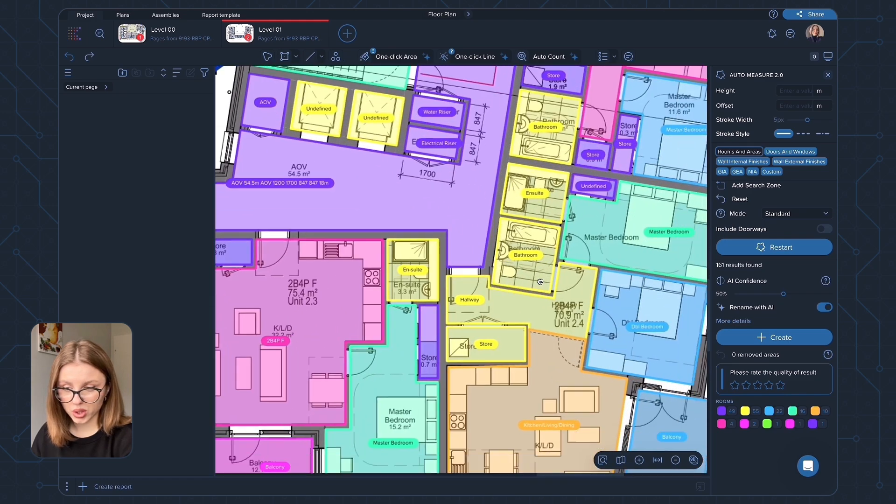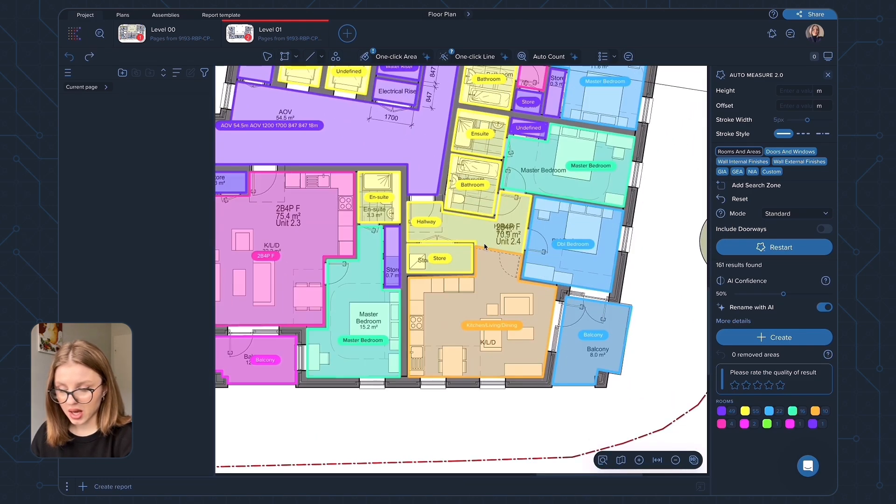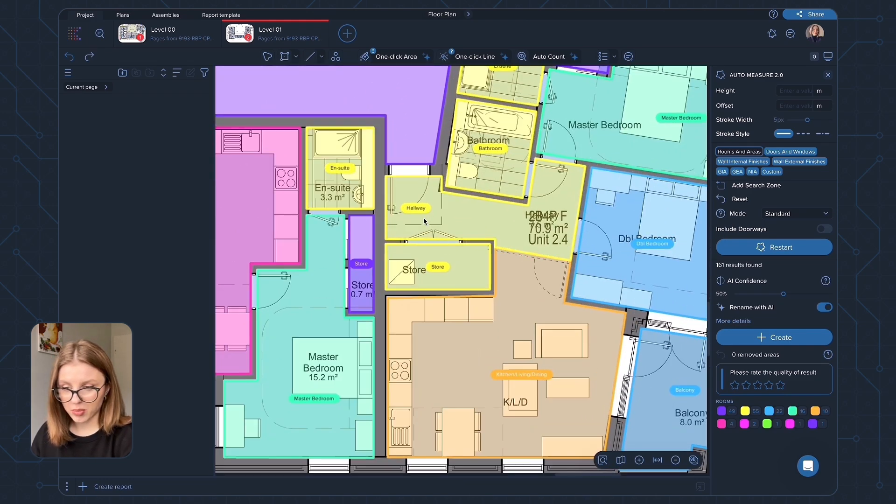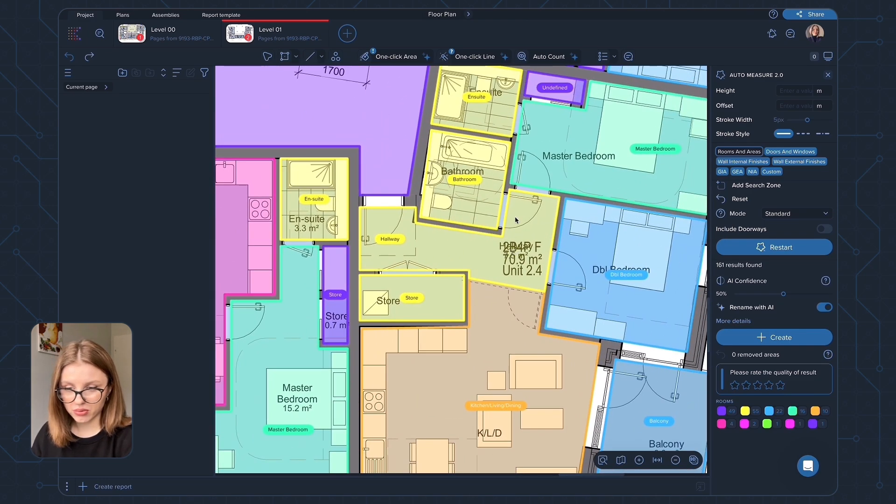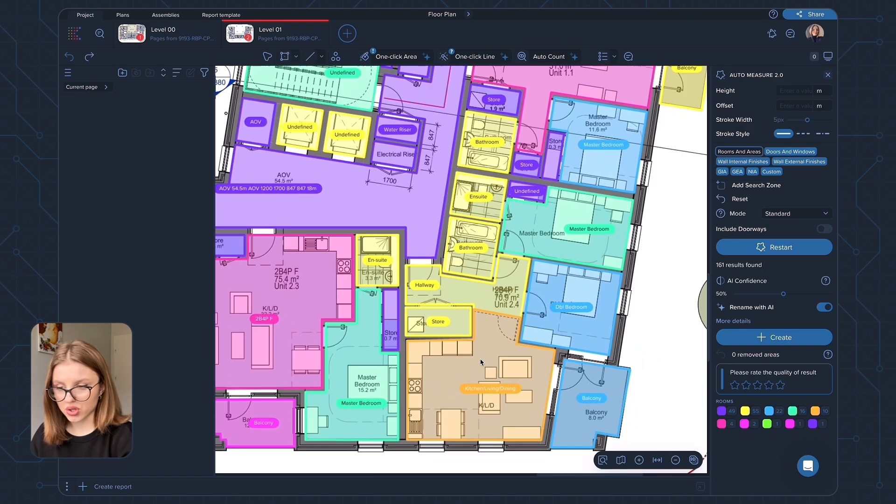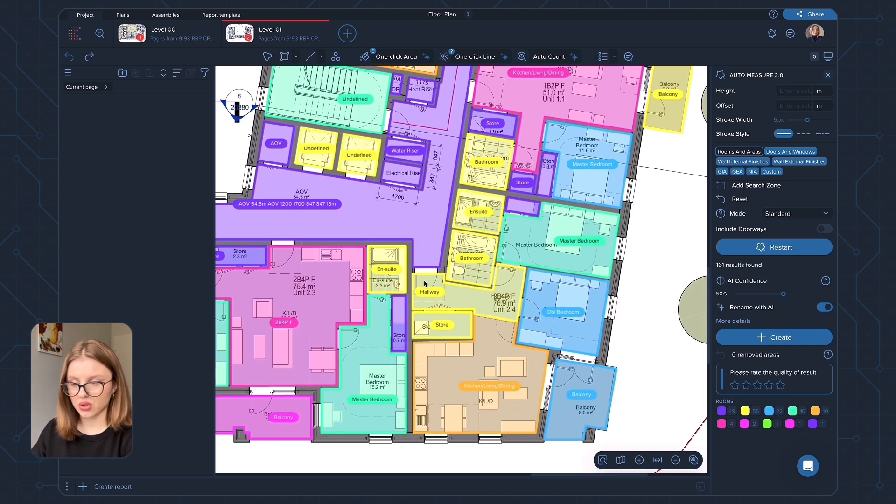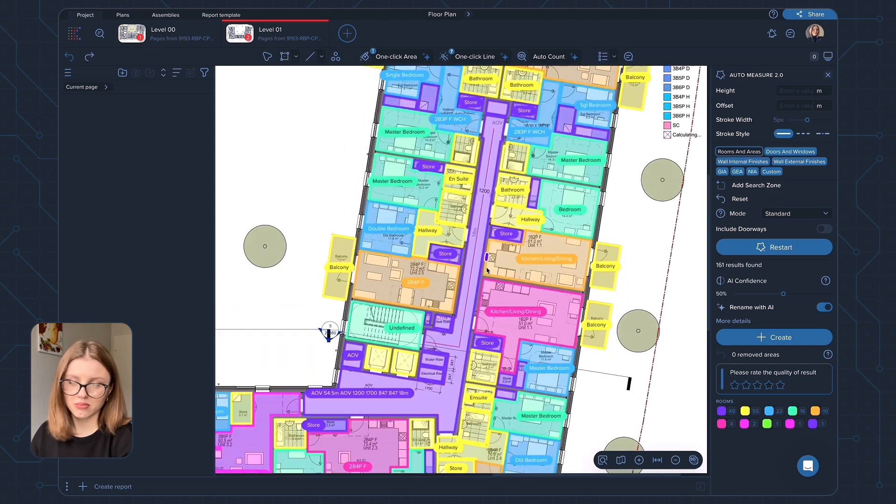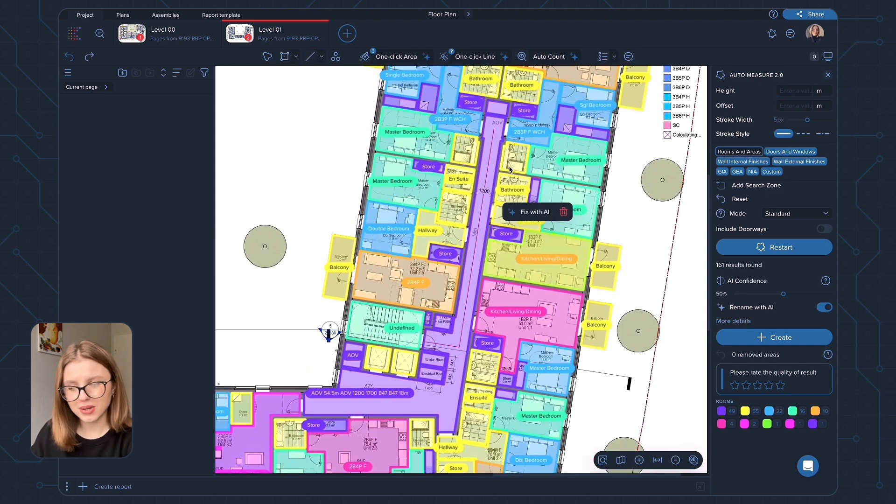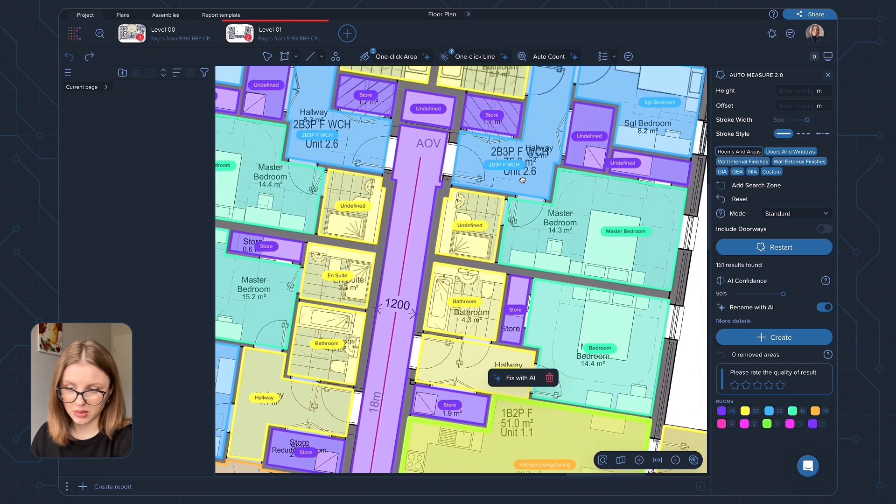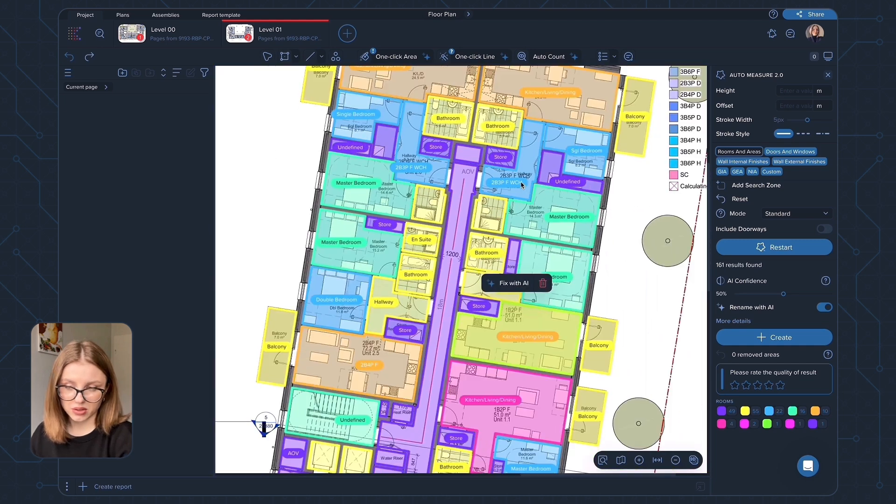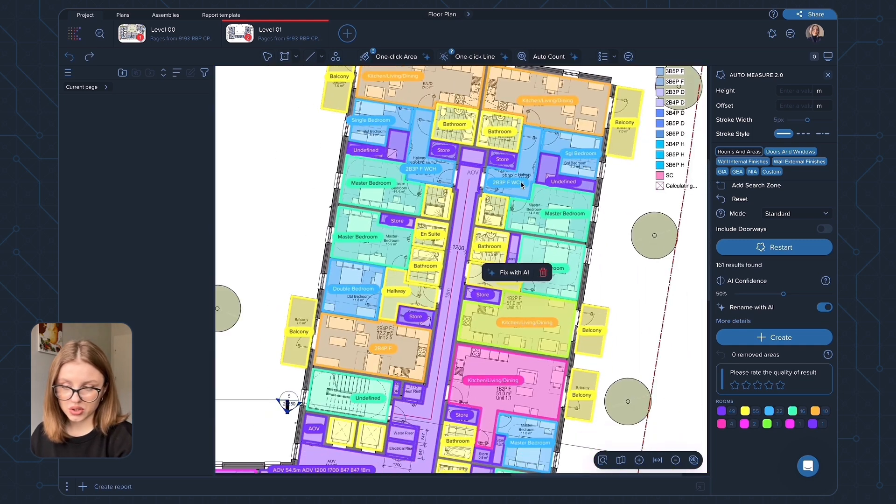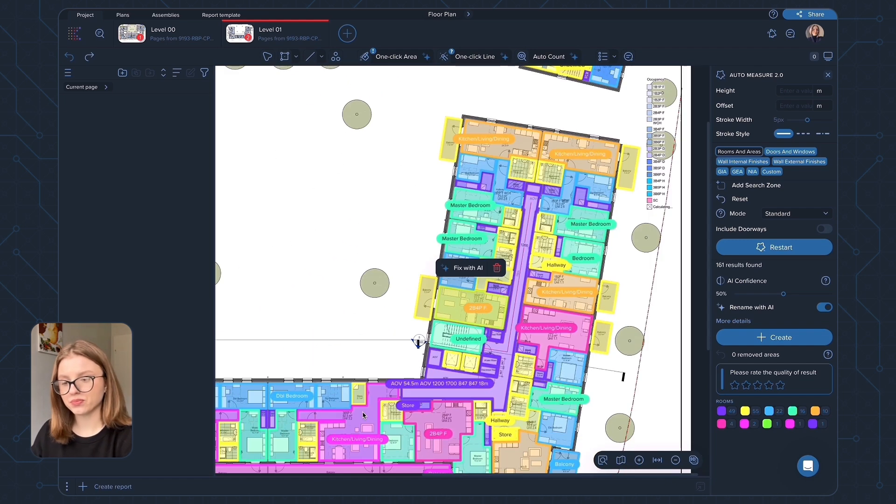But for the majority of cases, the polygons have names: bathrooms, master bedrooms, double bedrooms, balconies, stores and everything. So you will usually have a few undefined areas just because not all the areas are named. But you can rename them manually if you need to or just leave them like that if naming is not something important for you.